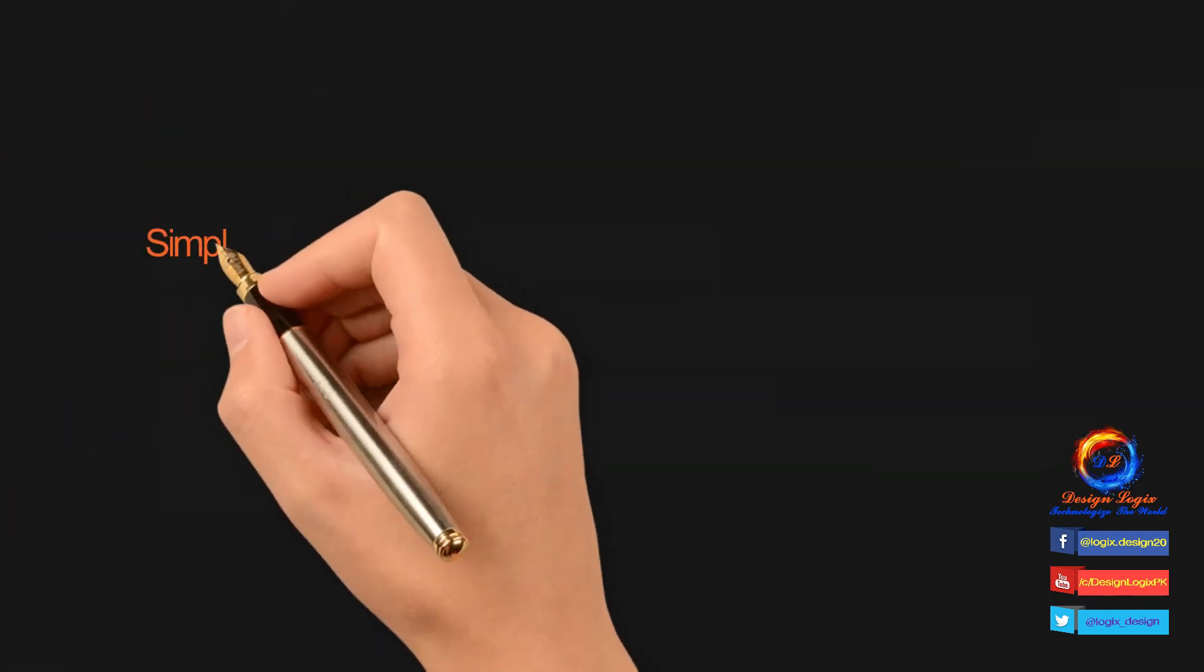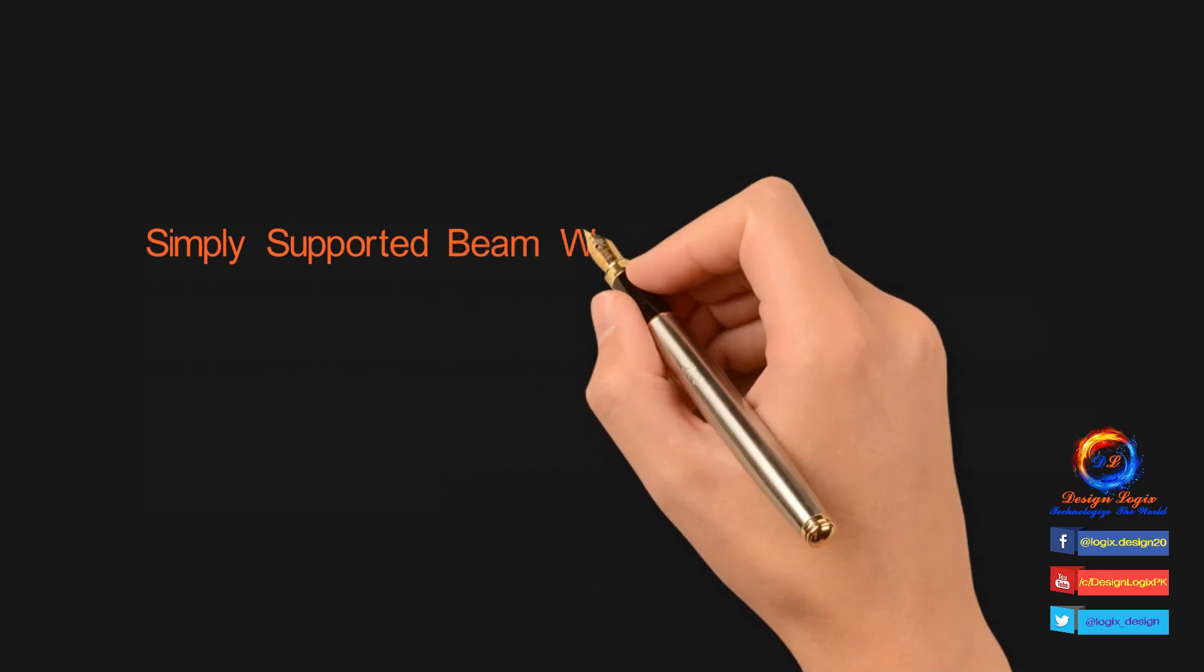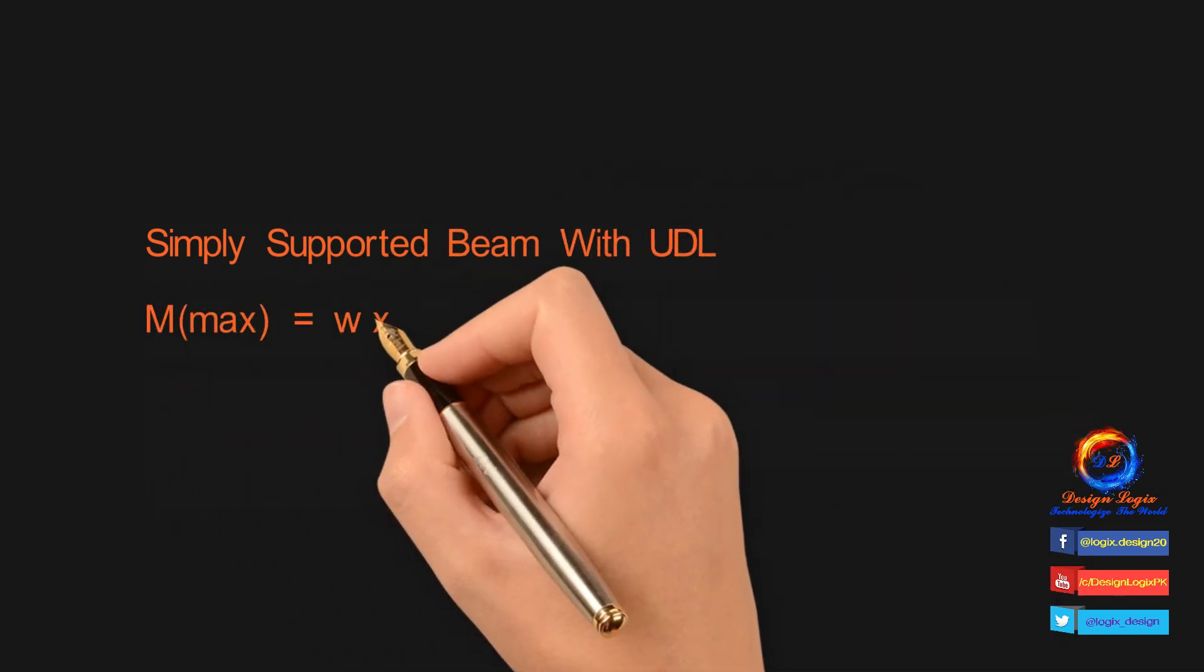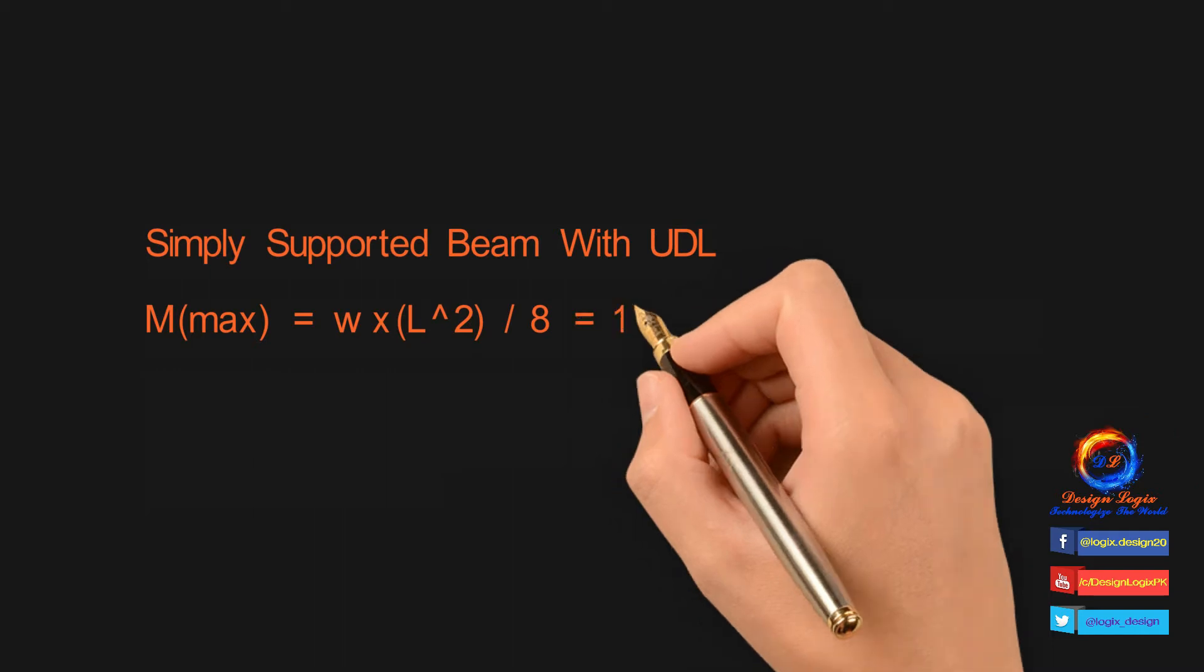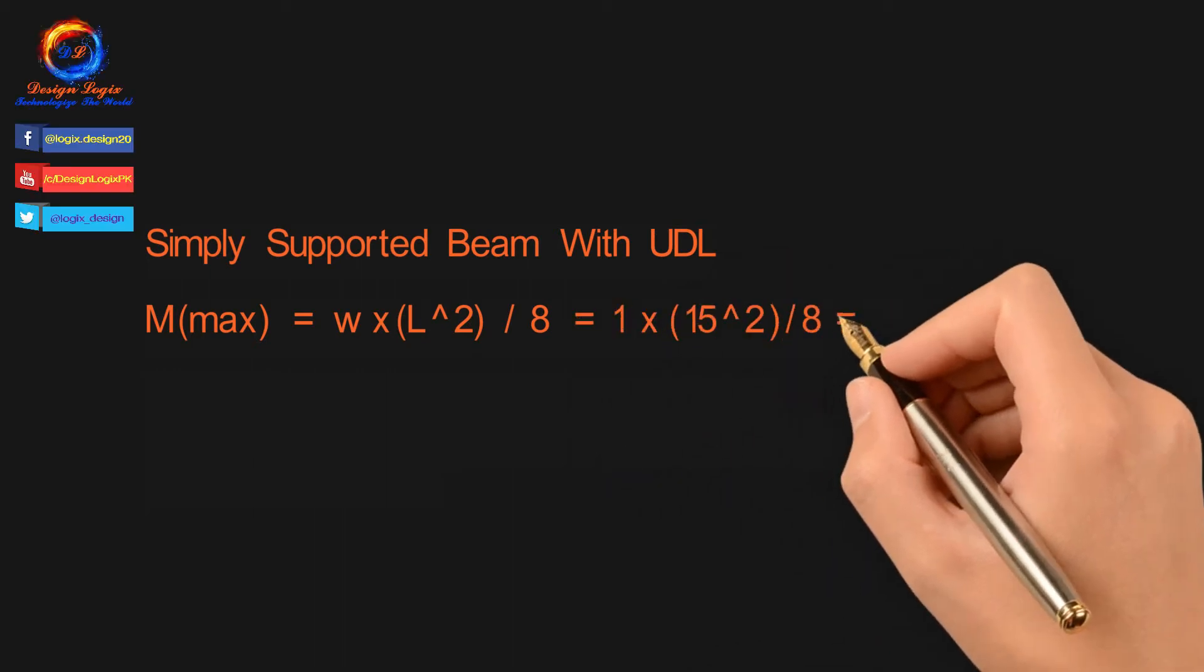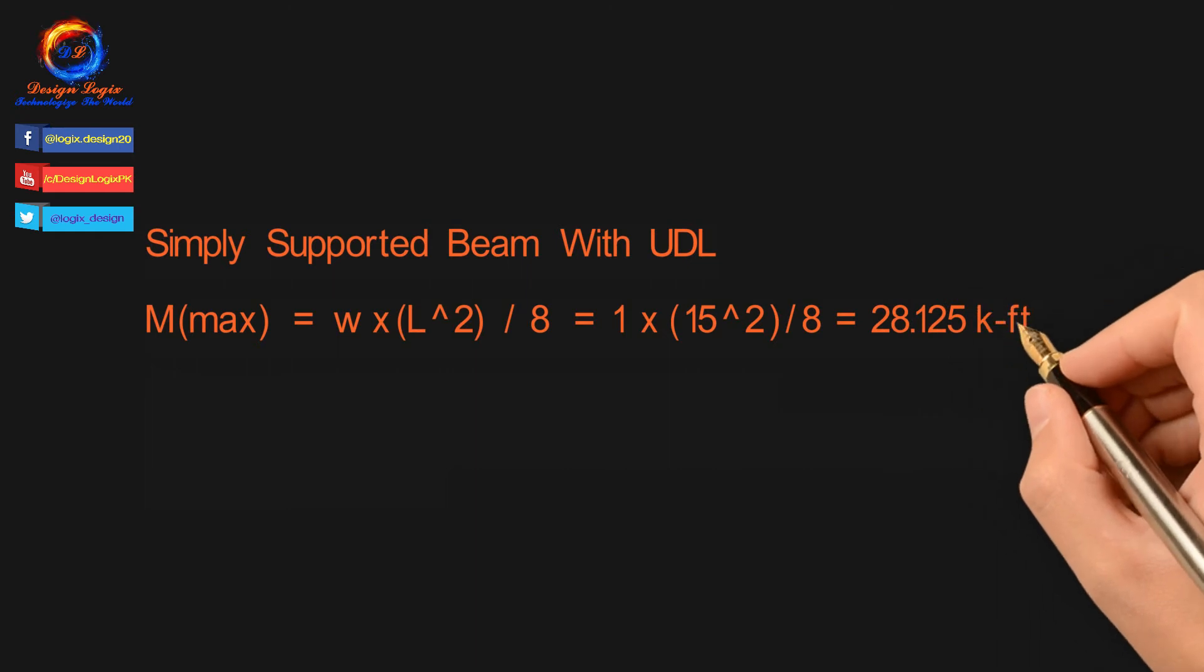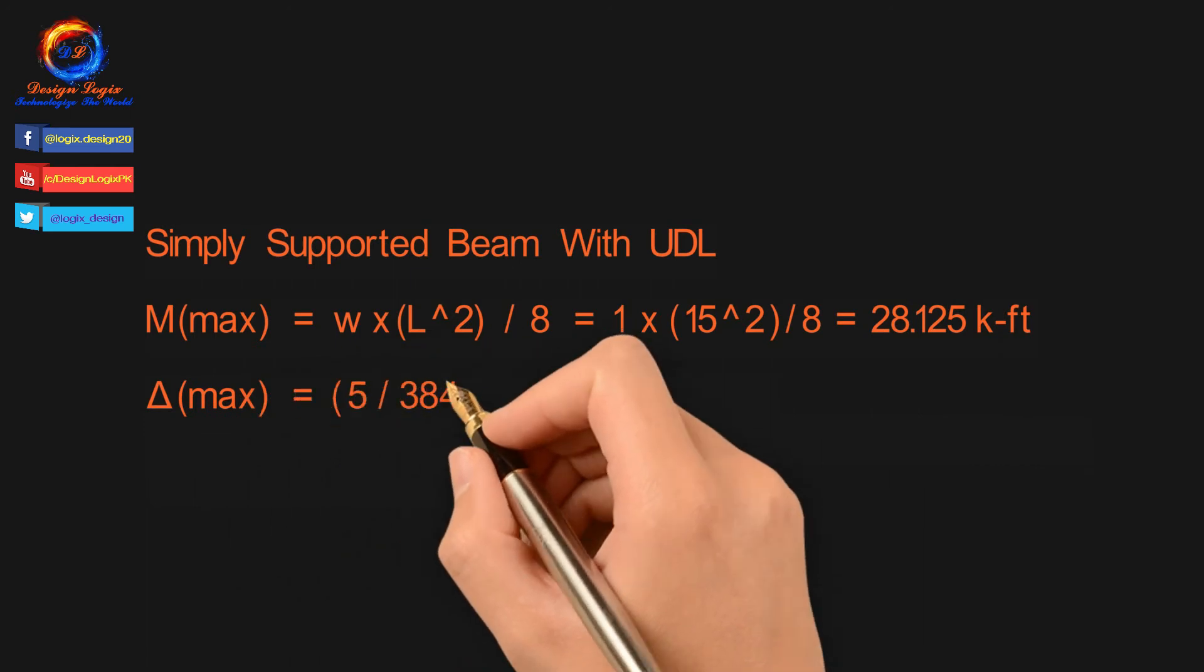For simply supported beam with UDL on full span, we have maximum moment equals to WL²/8, where W is UDL acting on beam in kip per foot and L is span length of beam in feet. Input values of W and L in formula, we get maximum moment of 28.125 kip-feet.